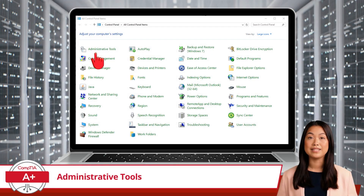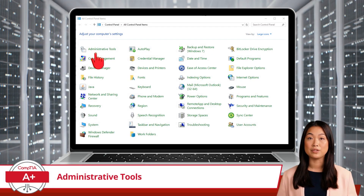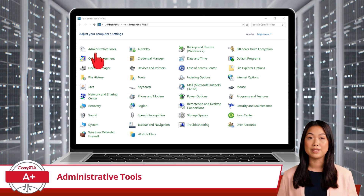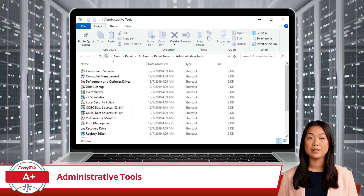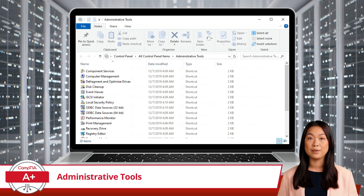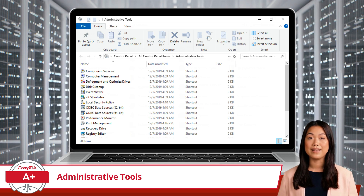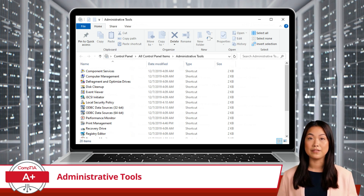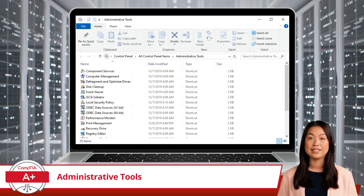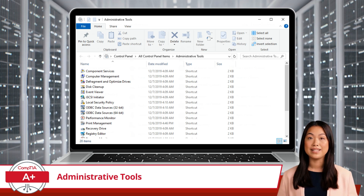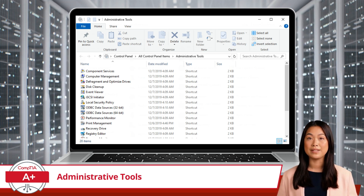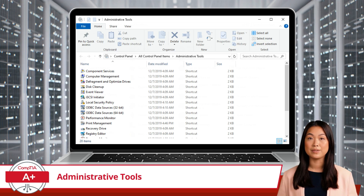To access Administrative Tools, open the Control Panel and give Administrative Tools a click. This will open a window containing a variety of tools, each serving a specific purpose. Note that this Control Panel utility provides yet another way to access the various Windows Administrative Tools.